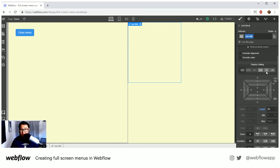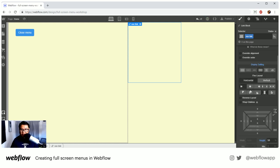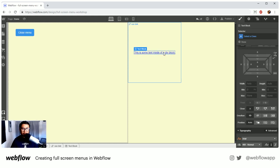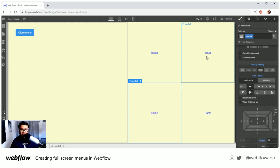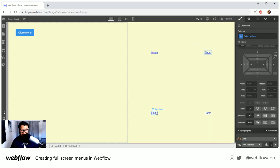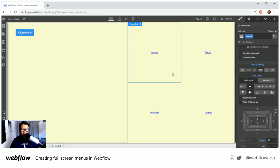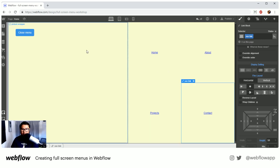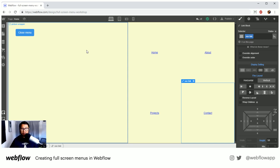For each nav link I'll set it to flex, centered both vertically and horizontally, then add a text label. The four links will be: Home, About, Projects, and Contact. At the end of this stream you'll be able to clone this project for free into your Webflow account — even on a free starter account — so you can reverse-engineer it and build on top of it.